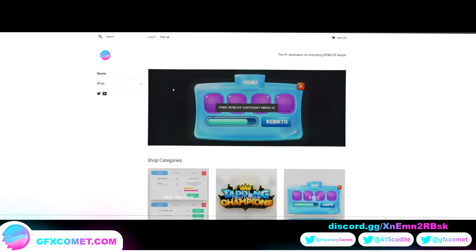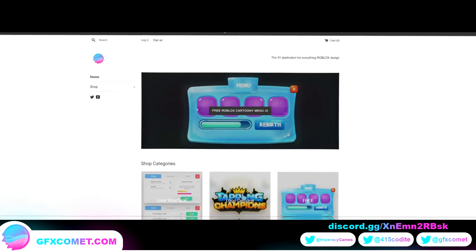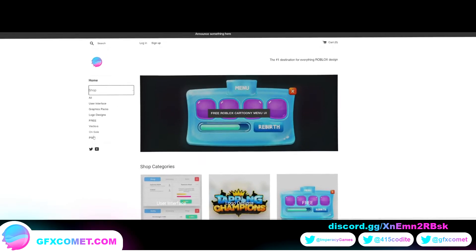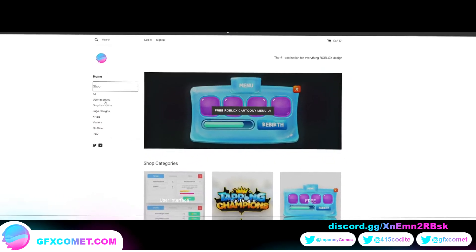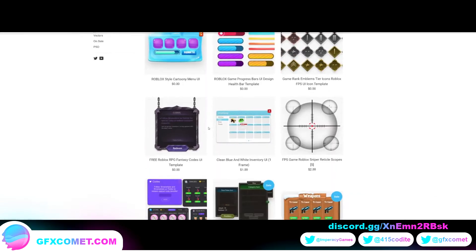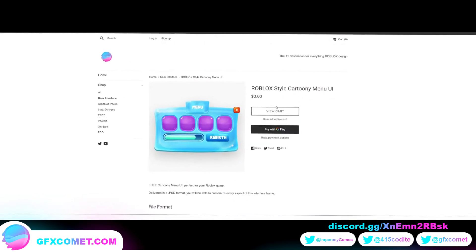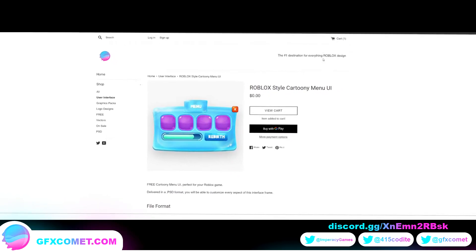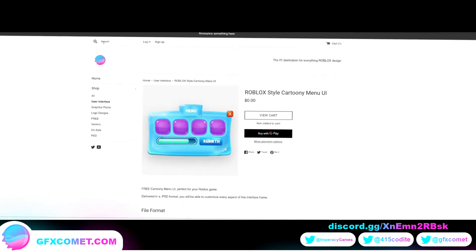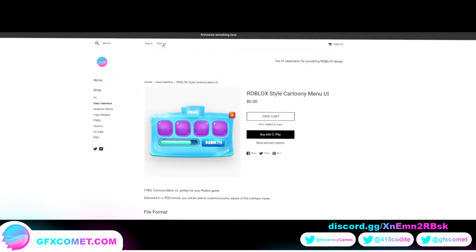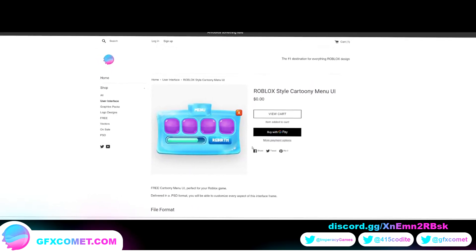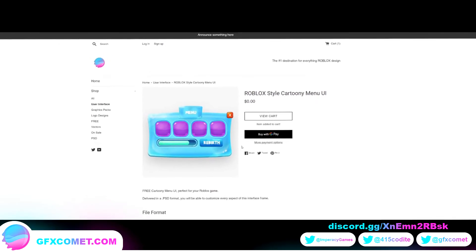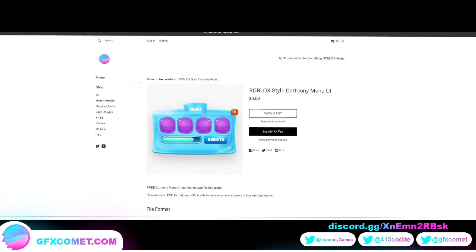Alright, real quick, just to let y'all know, we have a completely new website, as you can see here. So if you hit shop, we have all the categories. So if you go to user interface, as you can see, the process now should be a lot smoother to download and purchase products. You have a search bar up here, and if you want to log in, sign up. But yeah, with that being said, make sure to check our website at gfxcomet.com. Hope you enjoy this video.